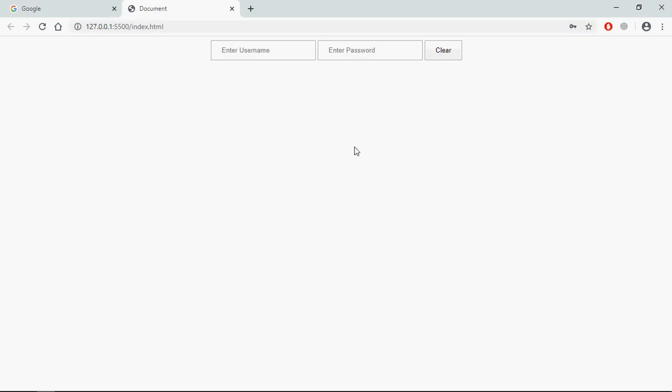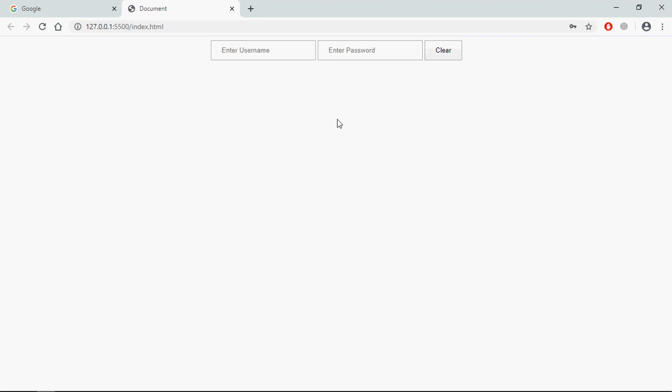Go to browser, let's enter a username here, some random password. Now when I will click on this clear button, you will see these input fields will be cleared. See.